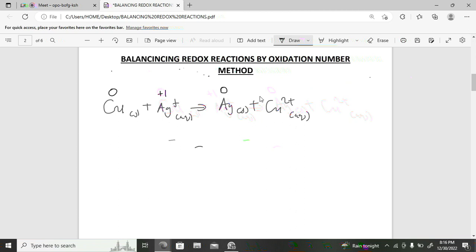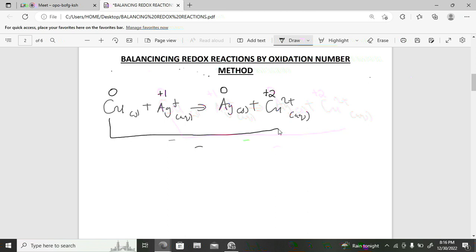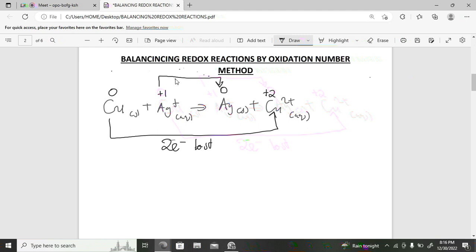Copper moves from zero to positive two — becoming more positive is oxidation, so two electrons are lost. Silver moves from positive one to zero — becoming less positive is reduction, so one electron is gained. Swap the electron numbers: multiply the copper reaction by one and the silver reaction by two.